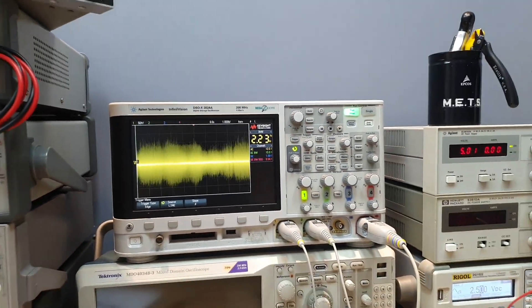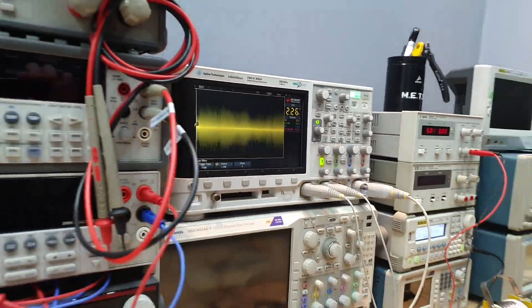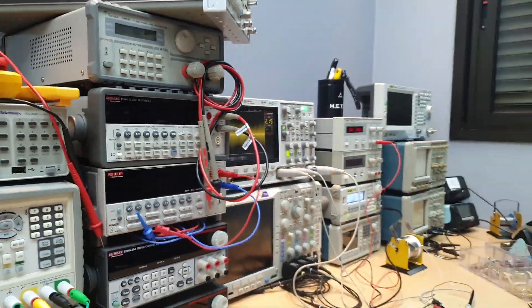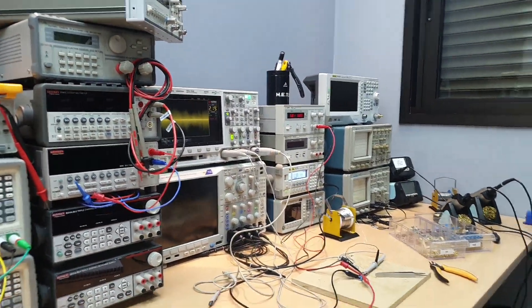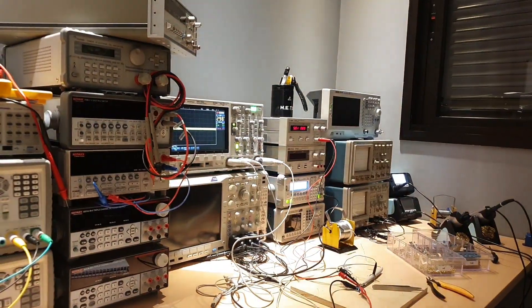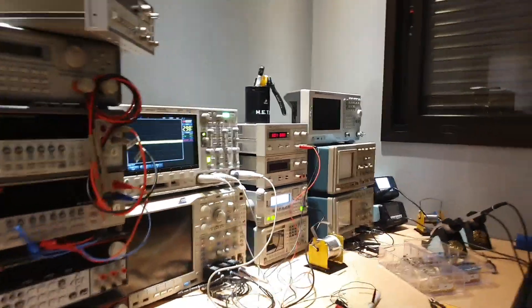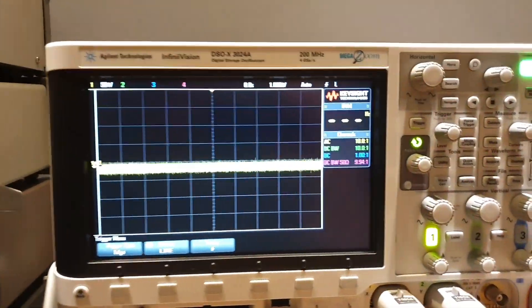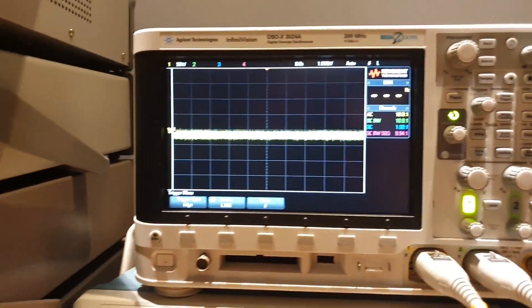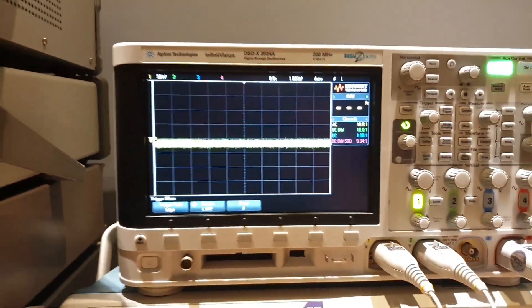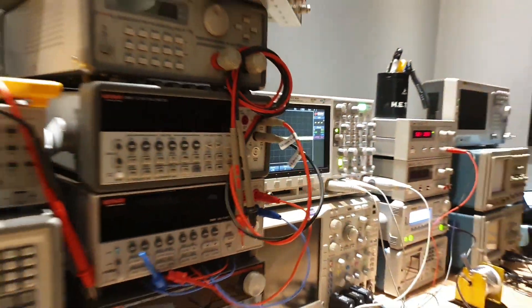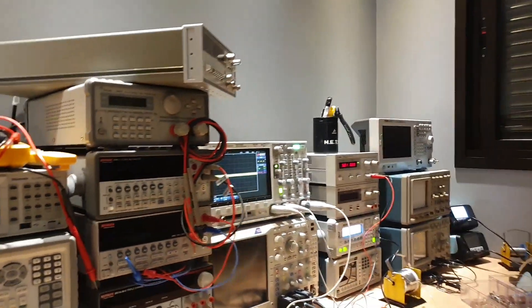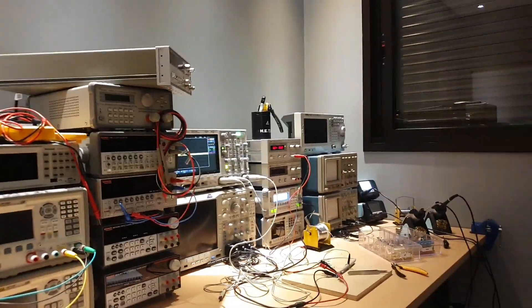And we can try to turn off the lights. Let's see if the noise will disappear. Let's go. Whoa! Man! Look at this! Incredible the amount of noise generated by the ceiling LED lights.